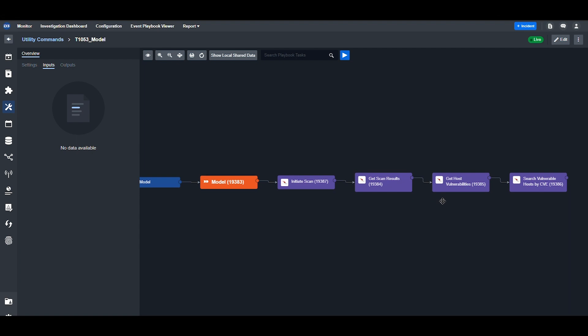Finally, you can use the Search Vulnerable Hosts by CVE command to use the IDs found in the previous task and find other hosts that may be vulnerable on your network. Once this workflow is complete, you can move on to Stage 2.